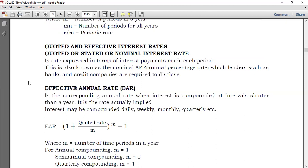If you remember yesterday, I said that the more the compounding, the more the value. If you compound more, the value increases. That goes to show that if you are told the interest rate per annum is 10% but it is compounded quarterly, the actual cost payable is more than 10% because interest is compounded more than once in a year. There is something called the effective annual rate.